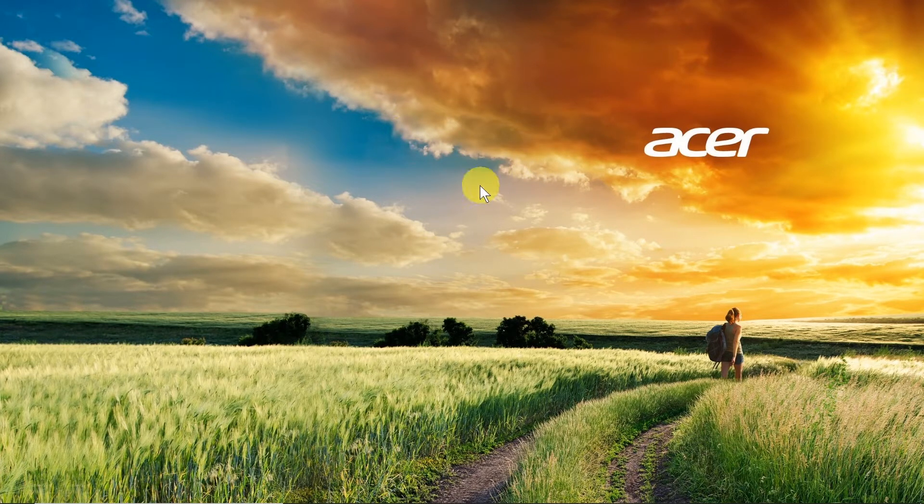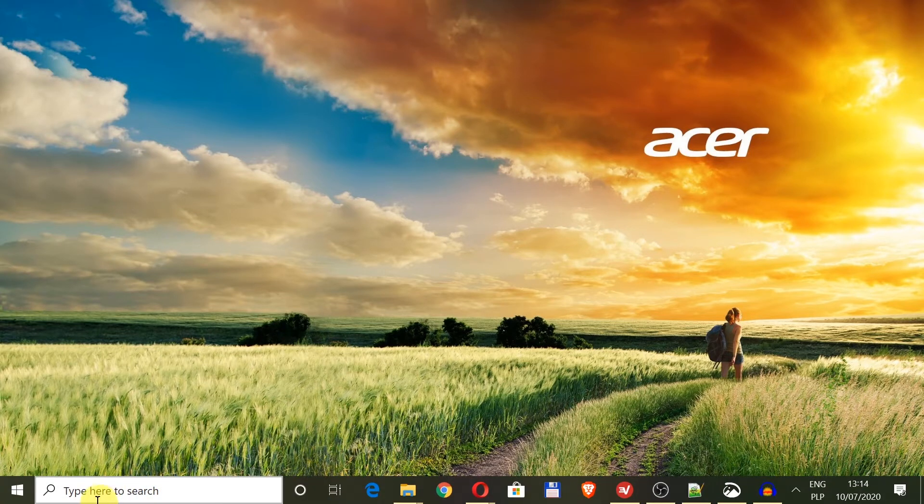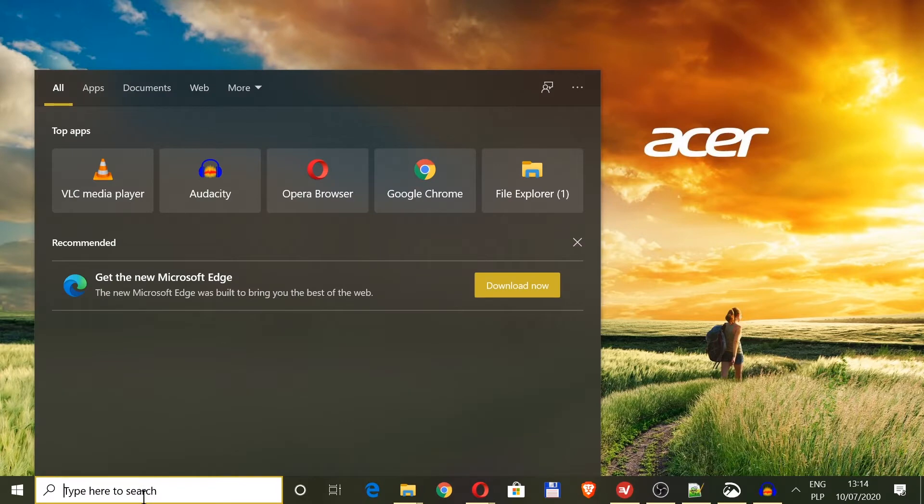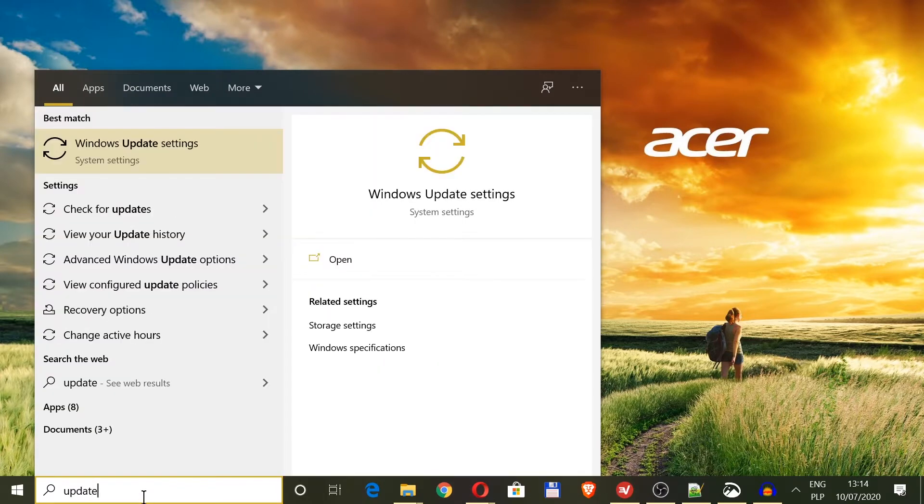All we have to do is move our mouse to the left bottom corner to this search box over here. We click over here and then we type update.